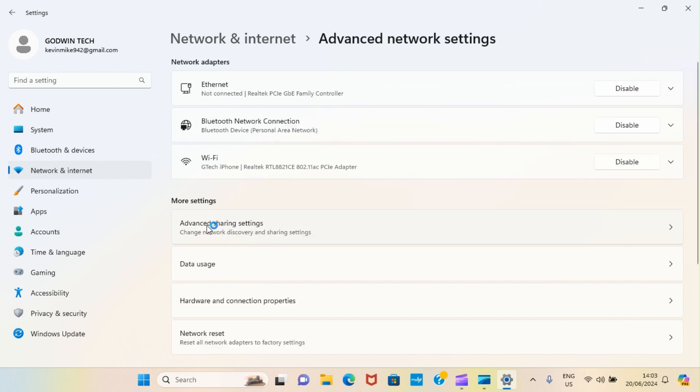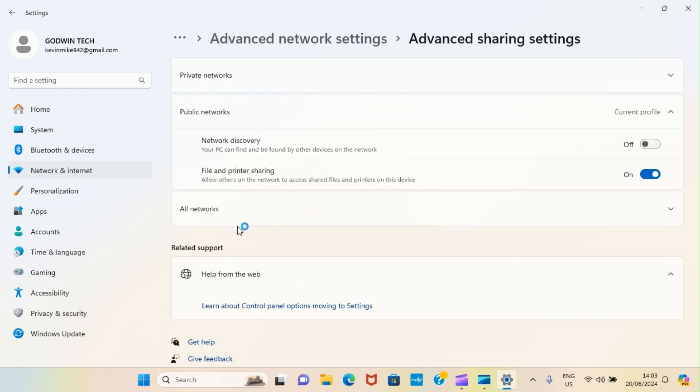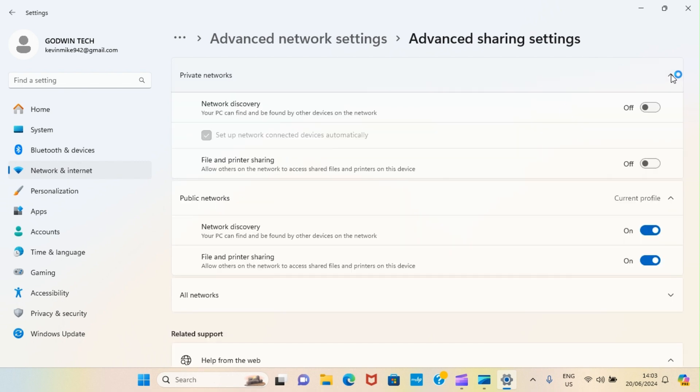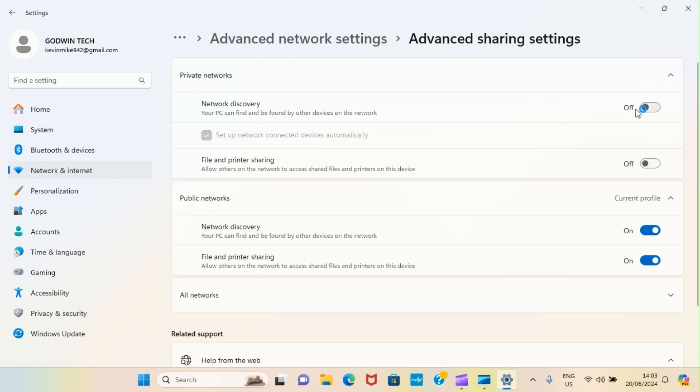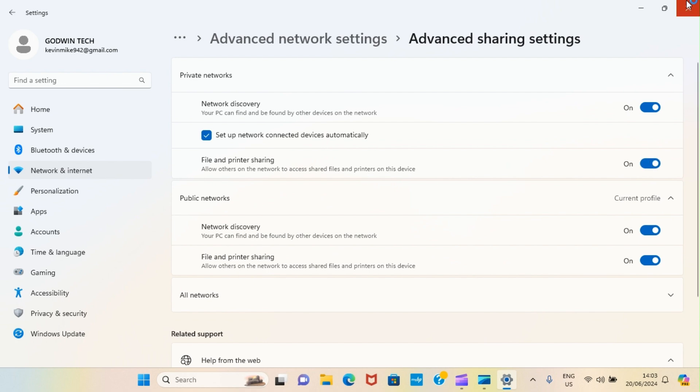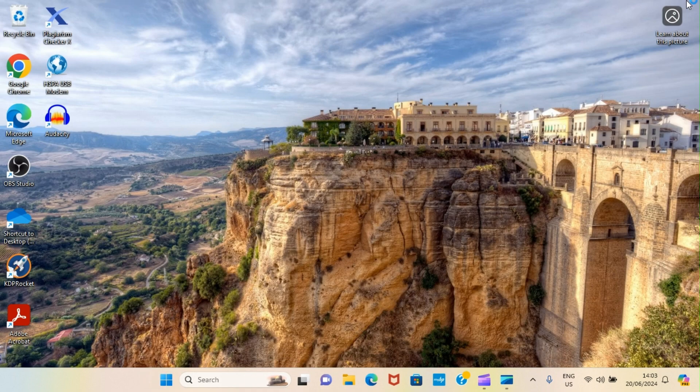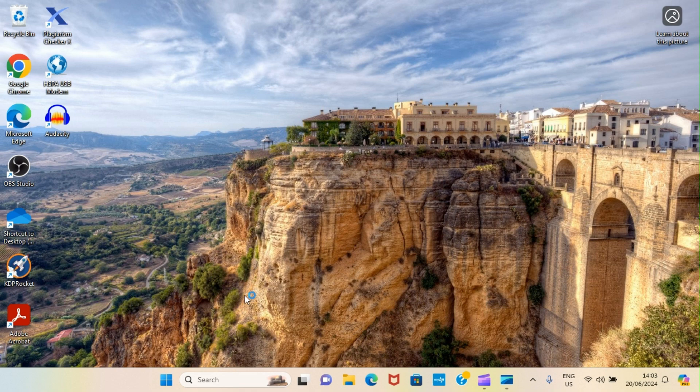Under advanced network settings page, click on advanced sharing settings. On this advanced series settings, under network discovery in public, turn it on. Click here. Then, turn this on as well. Turn this on. This is to ensure that this PC will see the first host PC. Close this page. Let's take further steps.